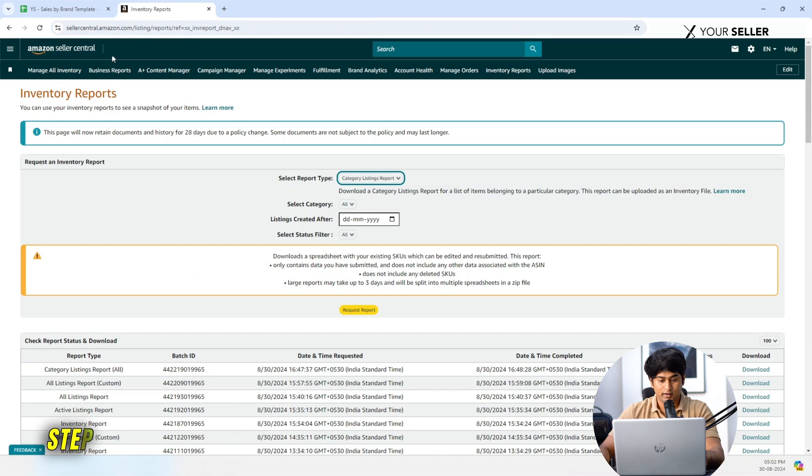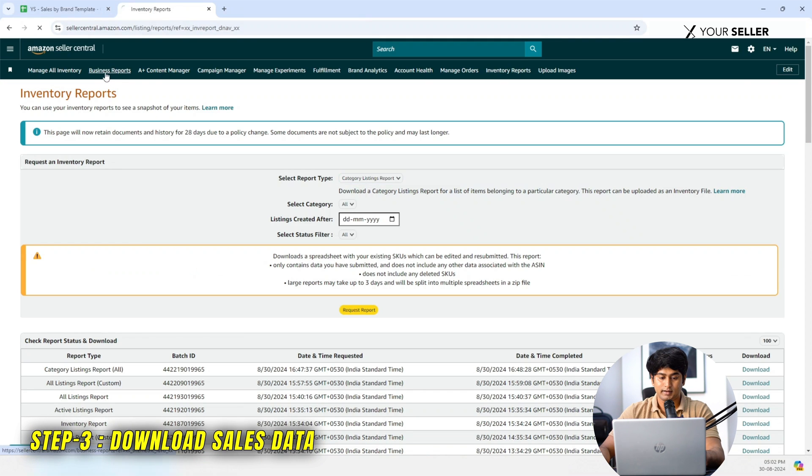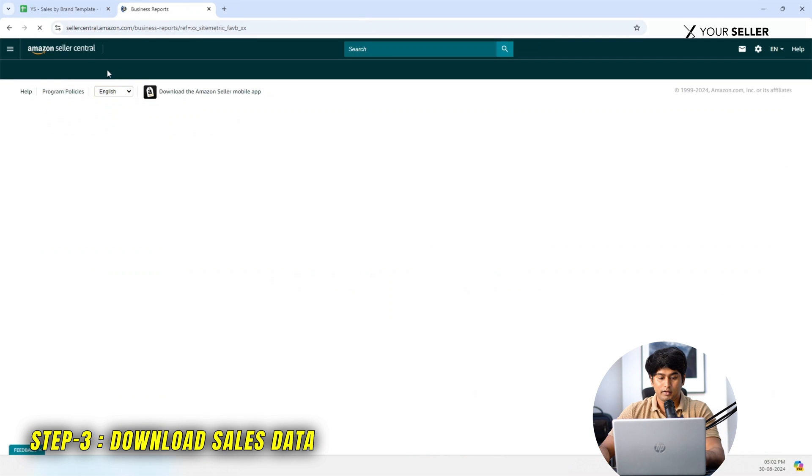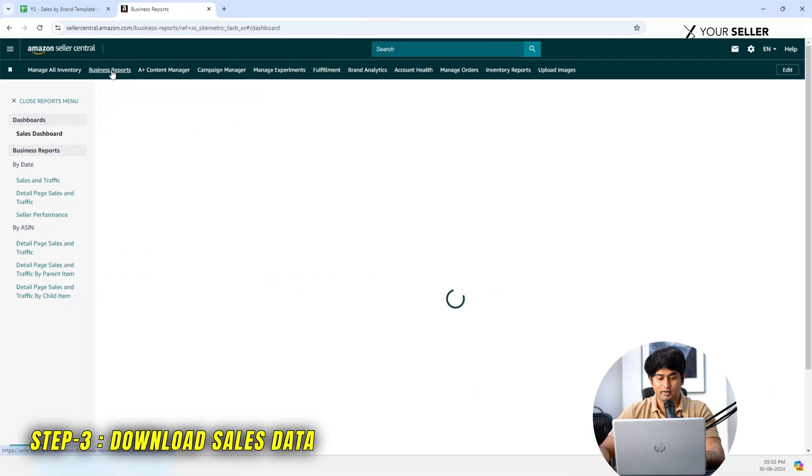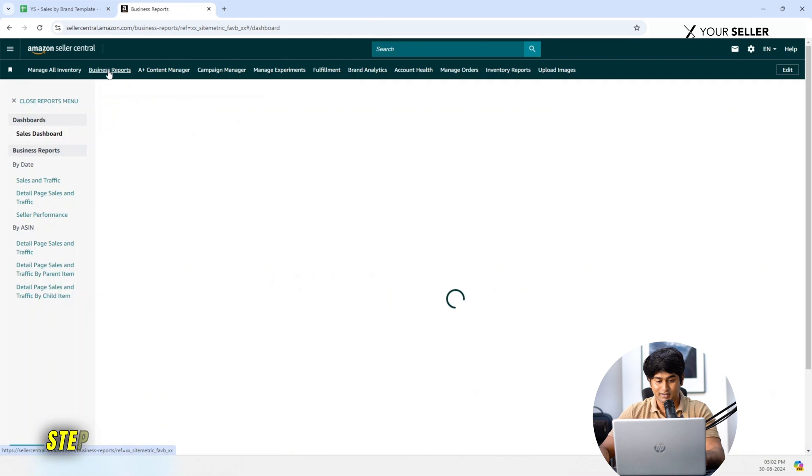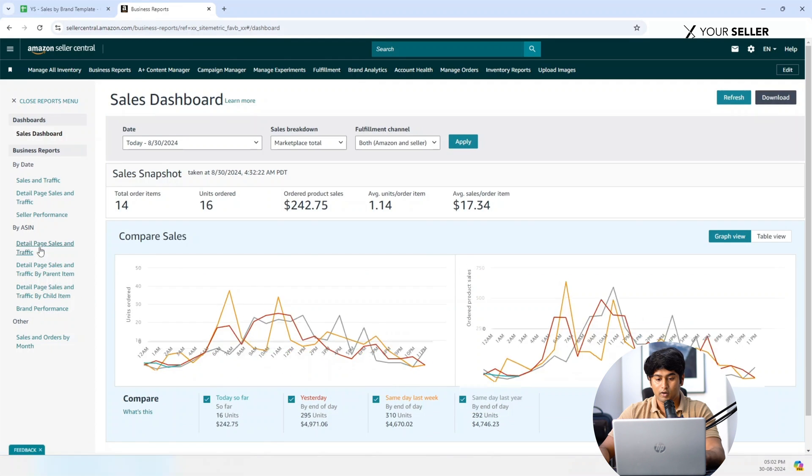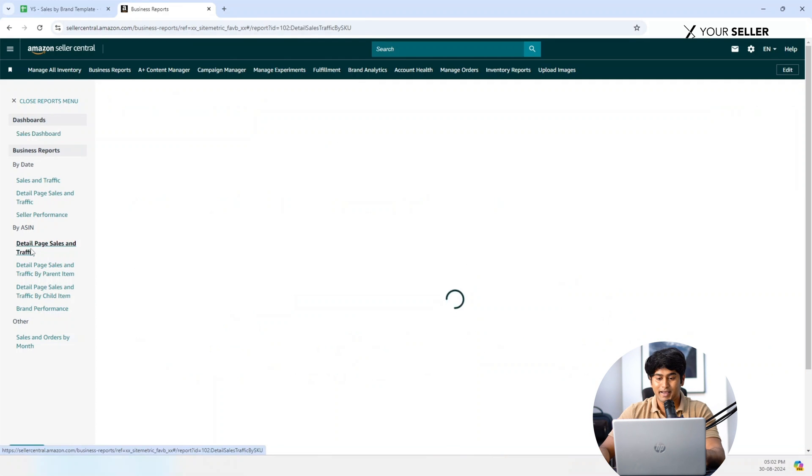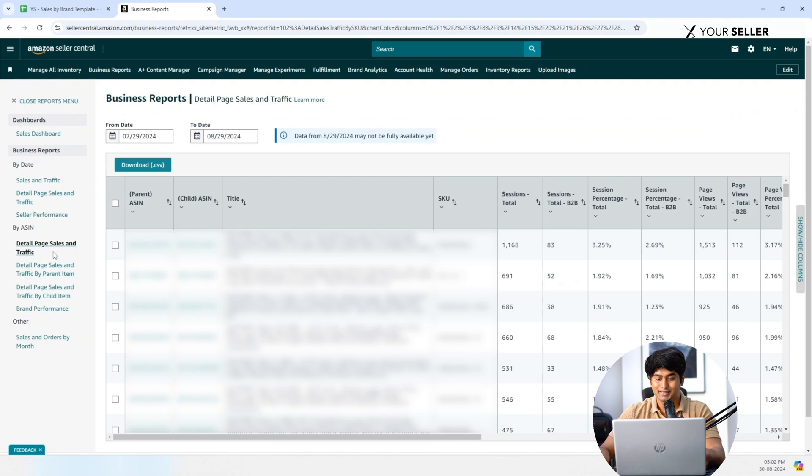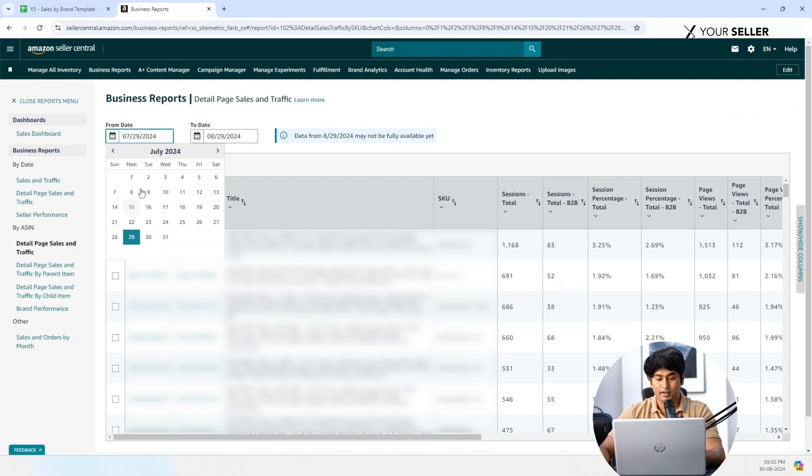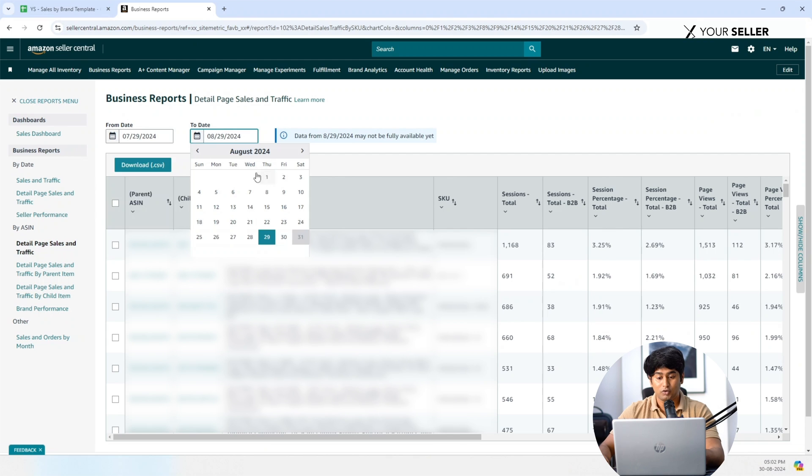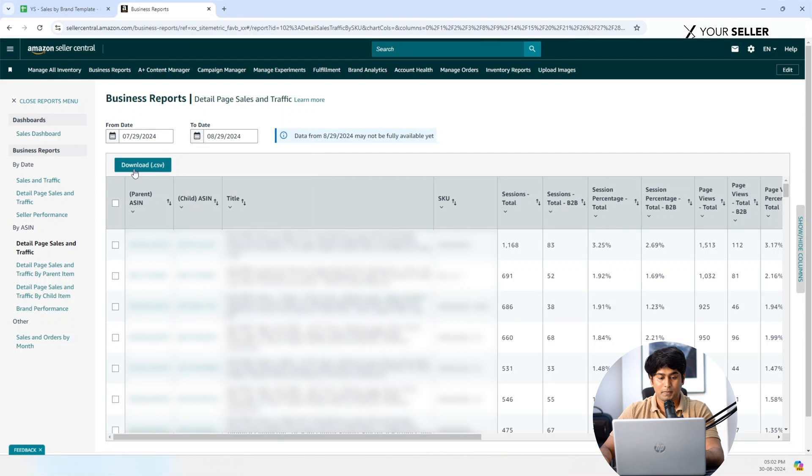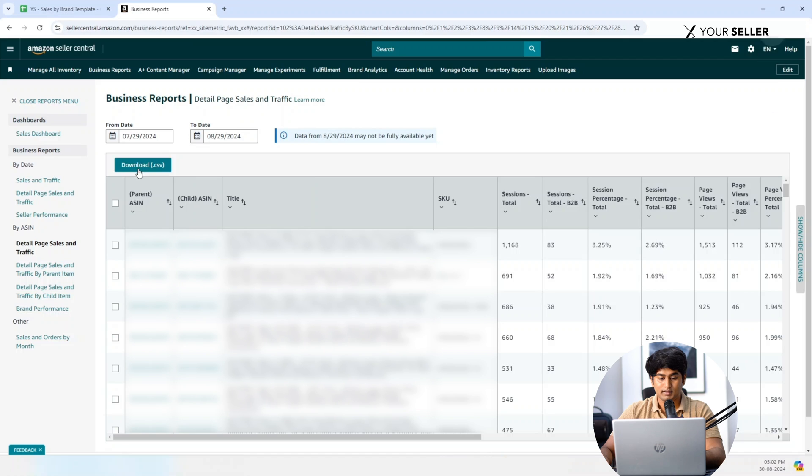Now Step 3: Download Sales Data. Return to your Seller Central account. Go to Business Reports, click on Detail Page Sales and Traffic. Select Report Duration - choose the time frame for which you want to analyze the sales data. Download the report to your device.